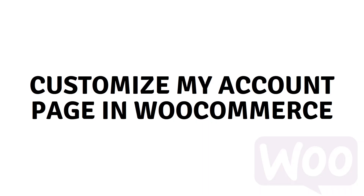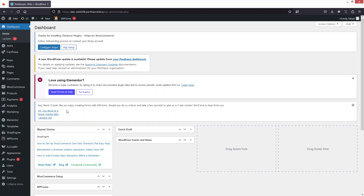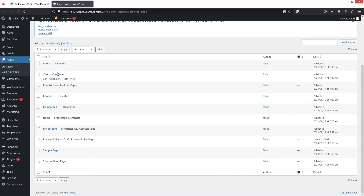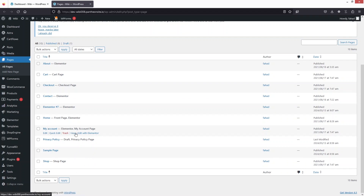Hi everybody, today I'll show you how to customize the My Account page in WooCommerce. To begin, we go into Pages, find the My Account page, and click Edit with Elementor.